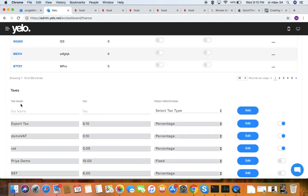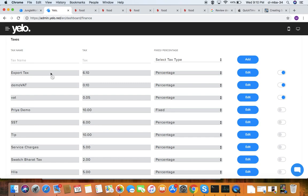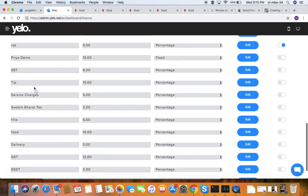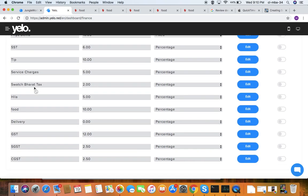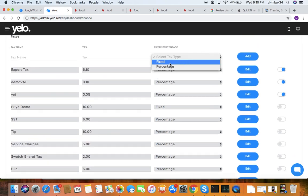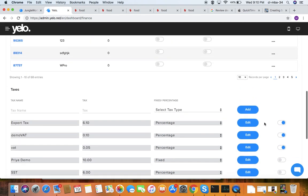Under taxes, you can put any kind of taxes such as service charge, service tax, VAT, or GST. You can set a value as fixed or percentage and add it, or make it active or non-active.